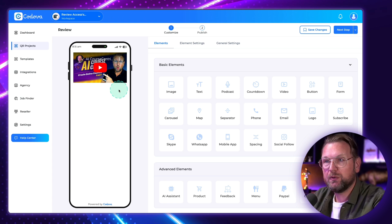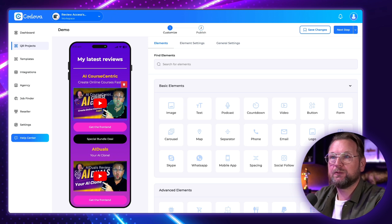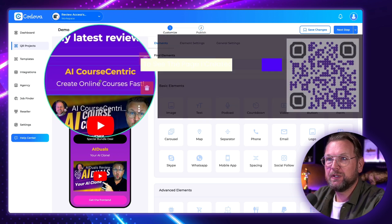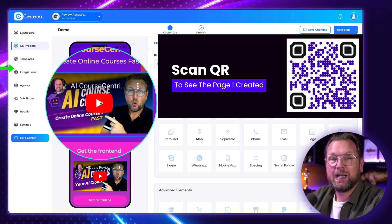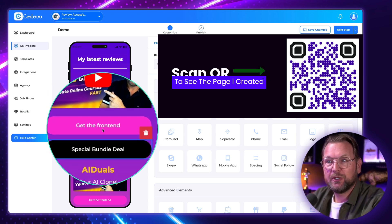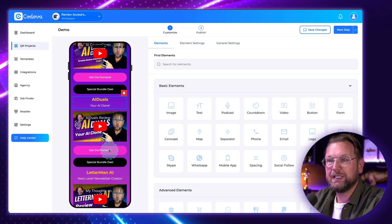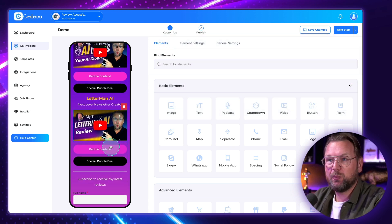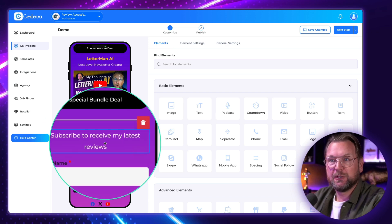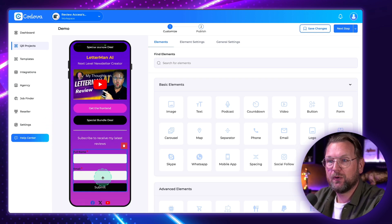Let me quickly show you what I created. For example, fast forward — this is what I created here. You can see 'my latest reviews.' I've added a text element, I've added my video, and I added a buy button for the front end and the special bundle. It's a quite simple page, but it's pretty cool.